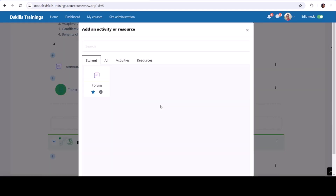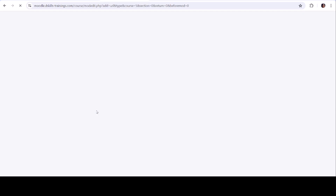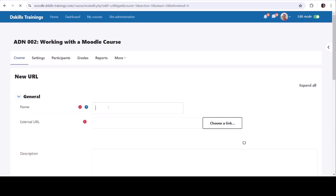Choose URL: From the list, select URL and click Add. Edit URL settings — Name: Enter a name for the URL; this will be displayed to students.